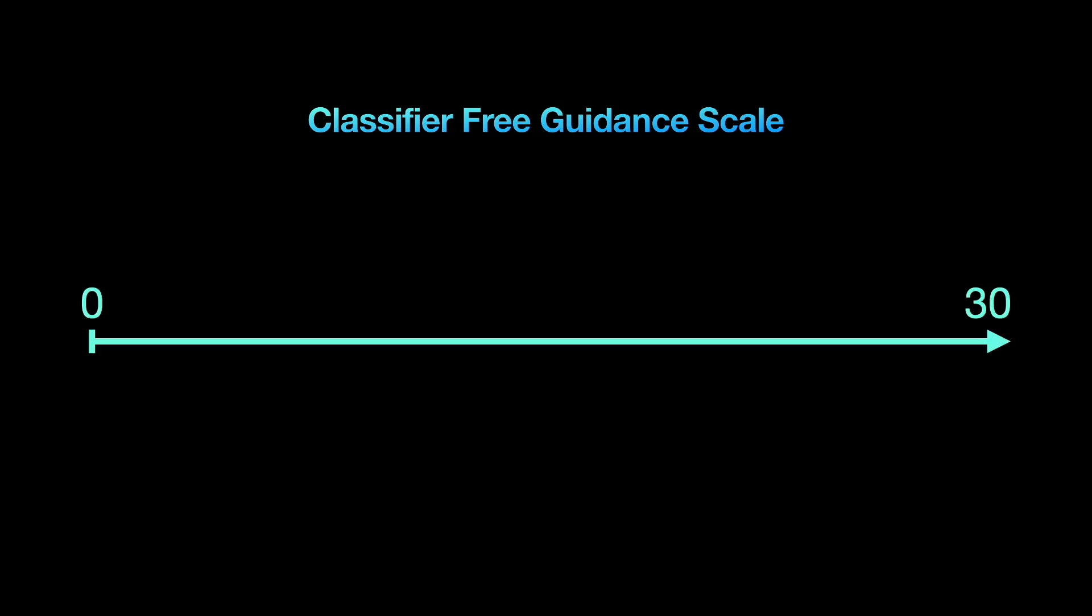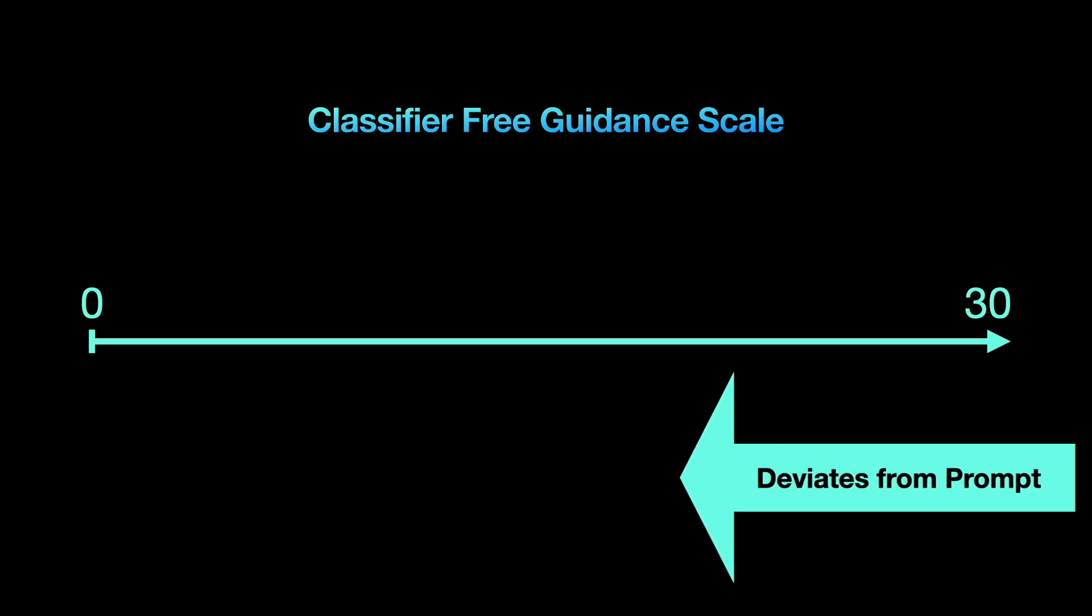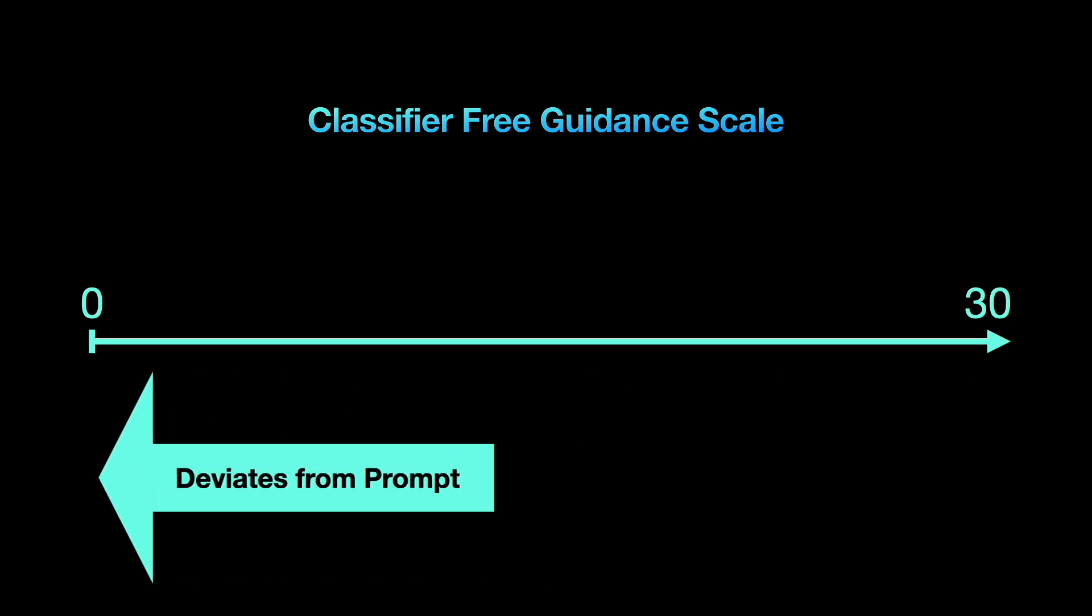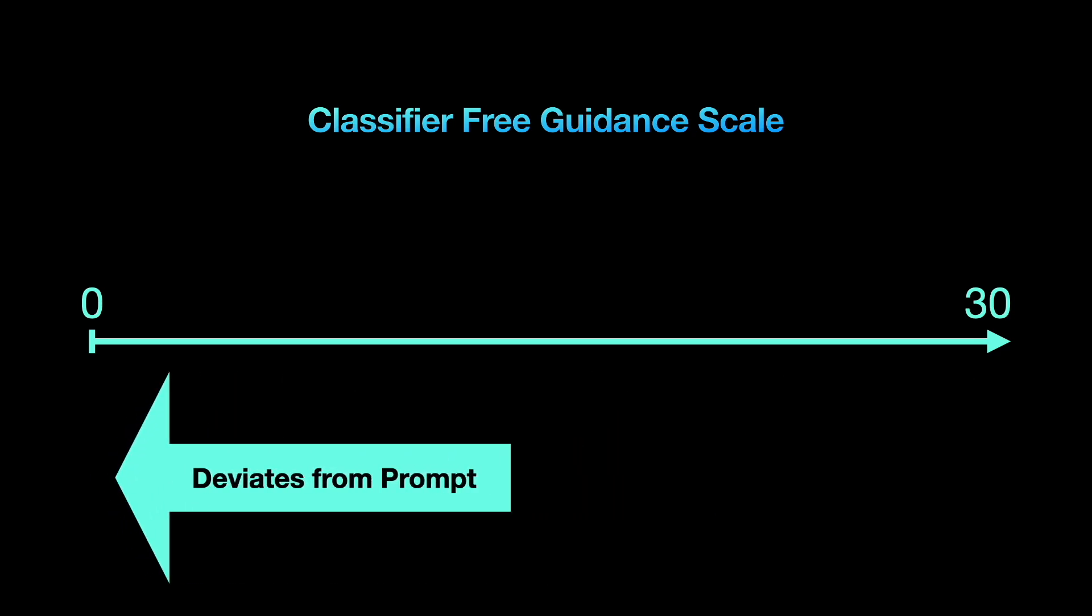CFG scale or classifier free guidance scale is a setting that decides how much stable diffusion should stick to the instructions you give it in your text prompt. The lower the CFG scale, the more creative stable diffusion gets. The higher the CFG scale, the more stable diffusion will stick to your prompt.